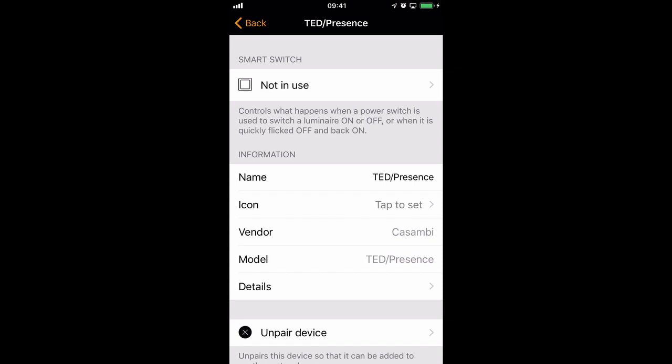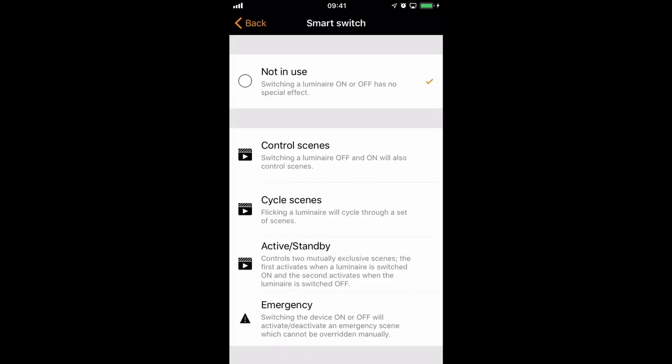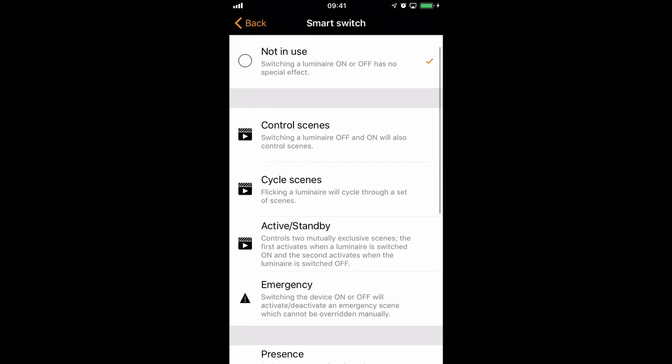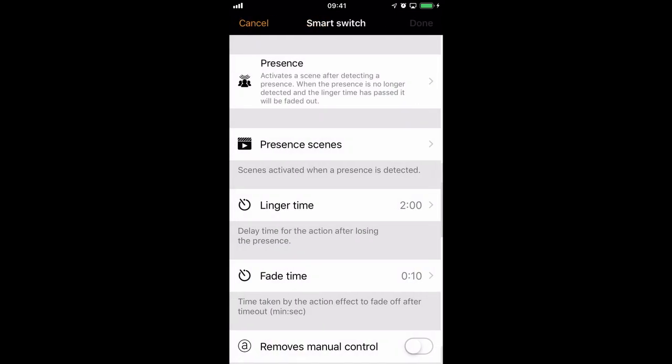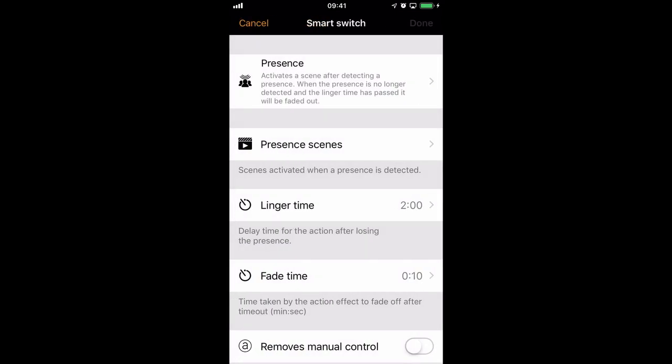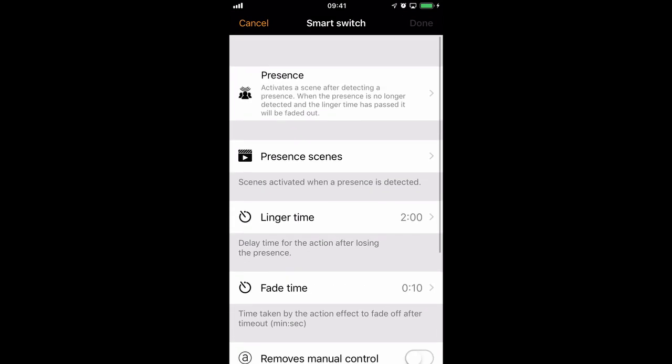However, it doesn't call itself a sensor. It uses the smart switch option. So we'll go in and we'll select presence so that it acts as a presence sensor when powered on. The other options are exactly the same as before.